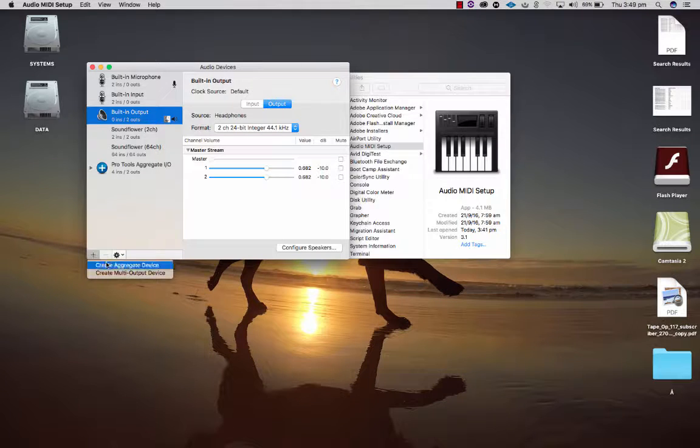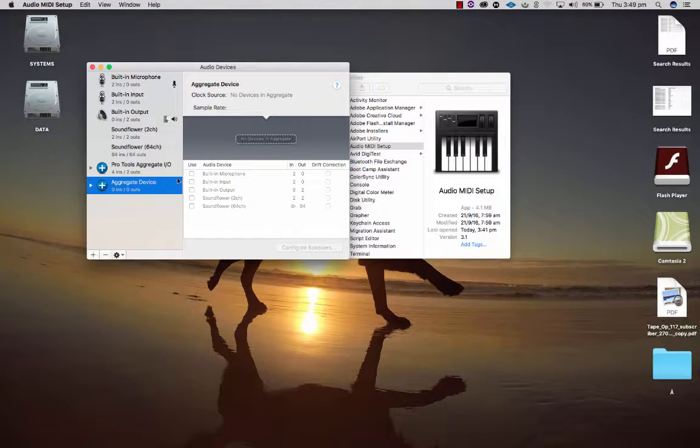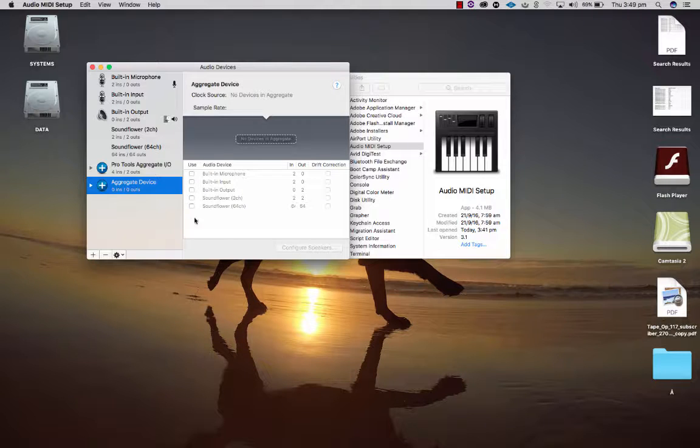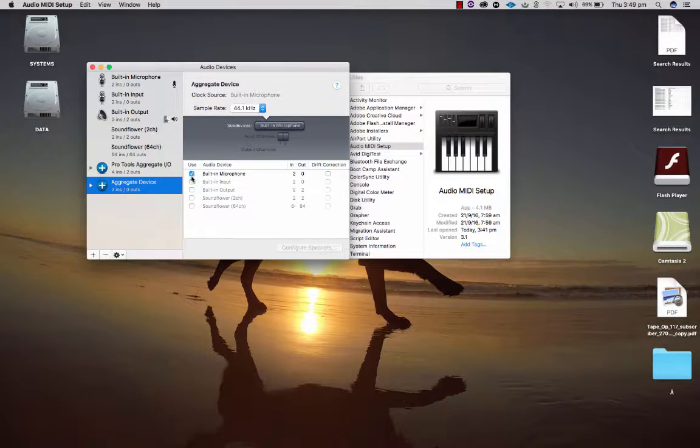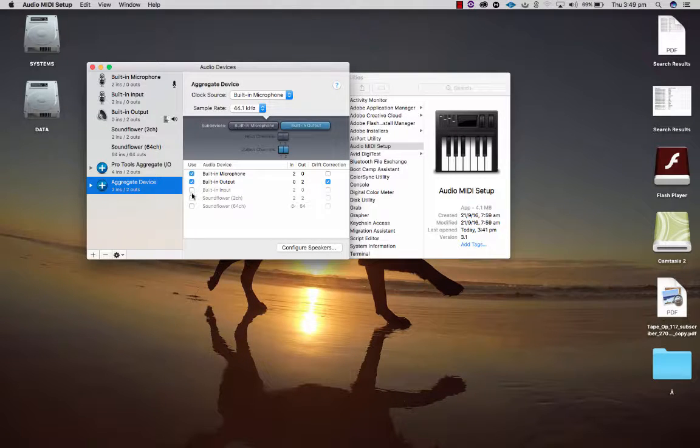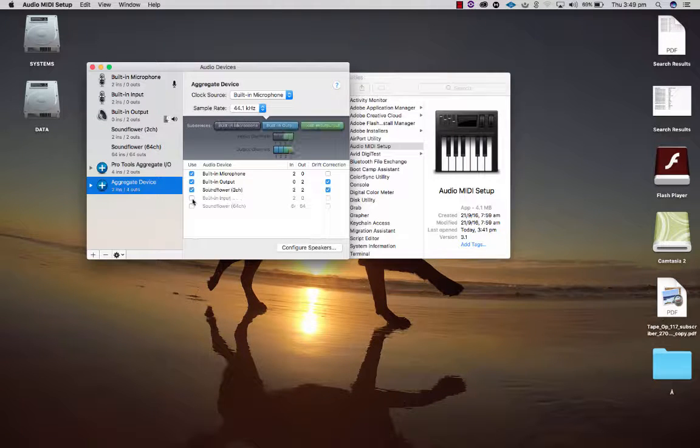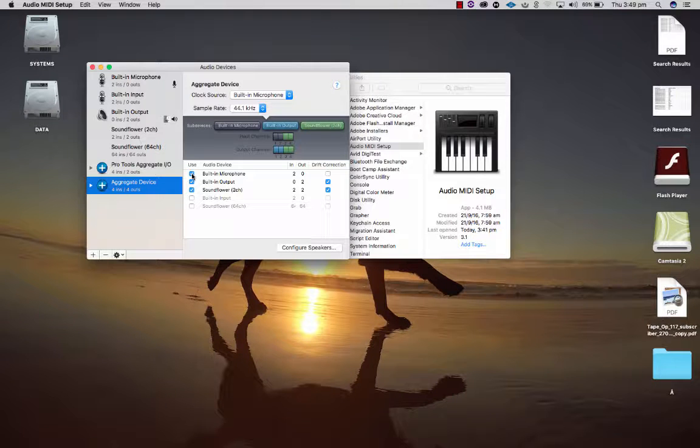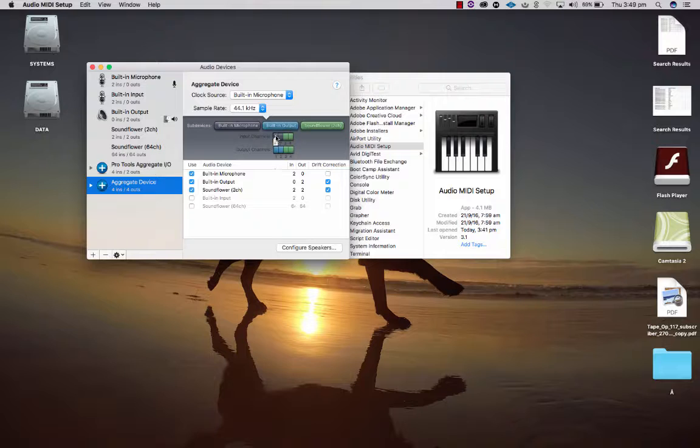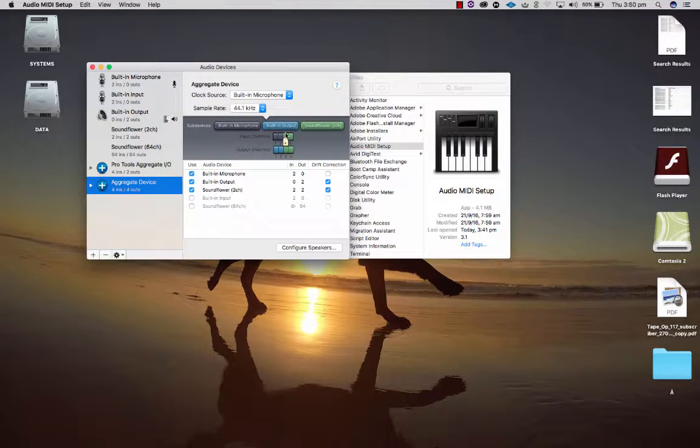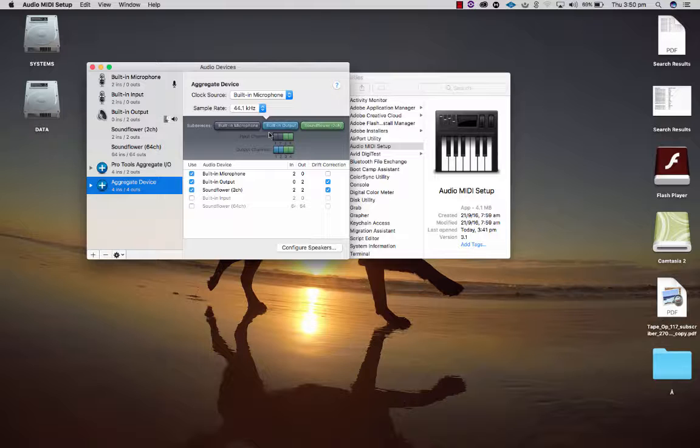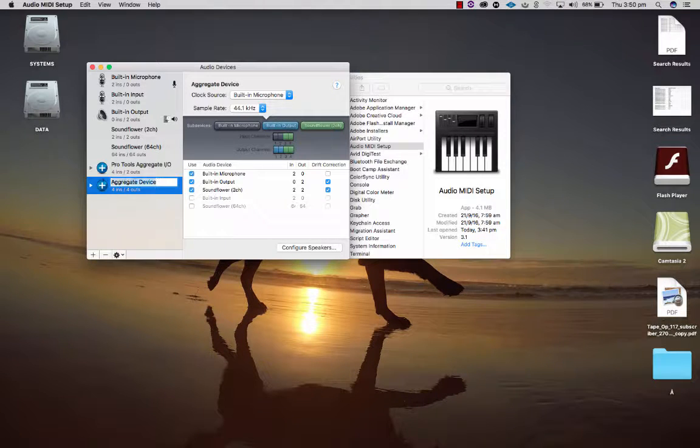Then you just click the boxes you want to use. I'm going to click built-in microphone and built-in output and also Sound Flower. In fact, yeah I'll leave all three of them clicked. This means I can choose this option as my IO for Ableton and that will allow me to do what I want to do.